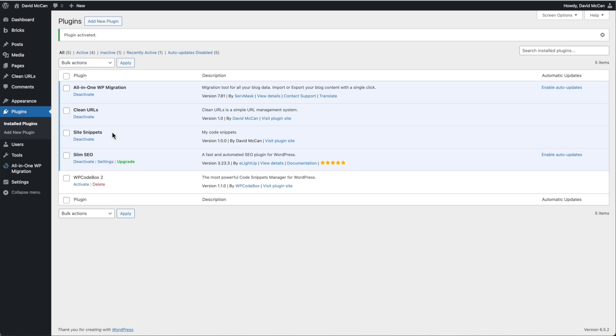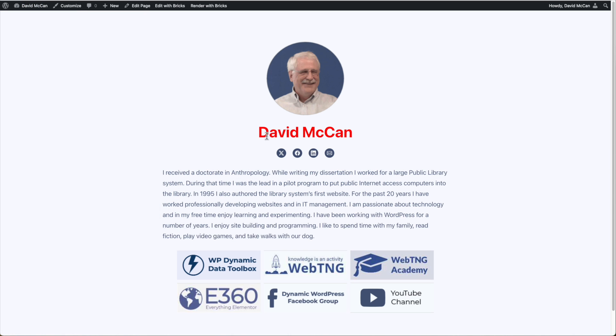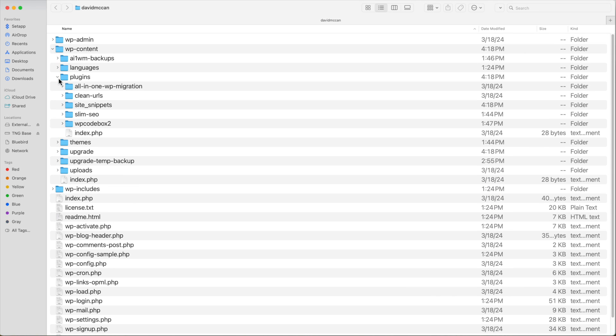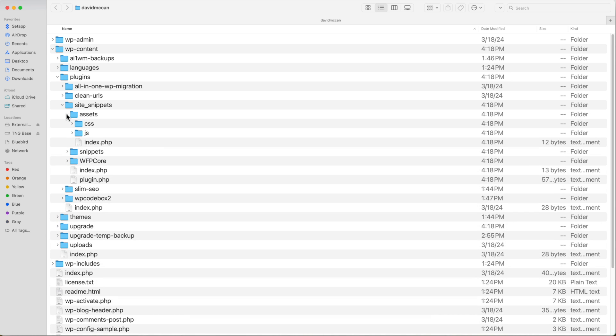And we see here our site snippets, our description, our version, the author. So we've basically created a white label plugin here. There is no WP code box. We go to the front end, we see that the code is working. And now if we go to our plugin list, we see the site snippets plugin.